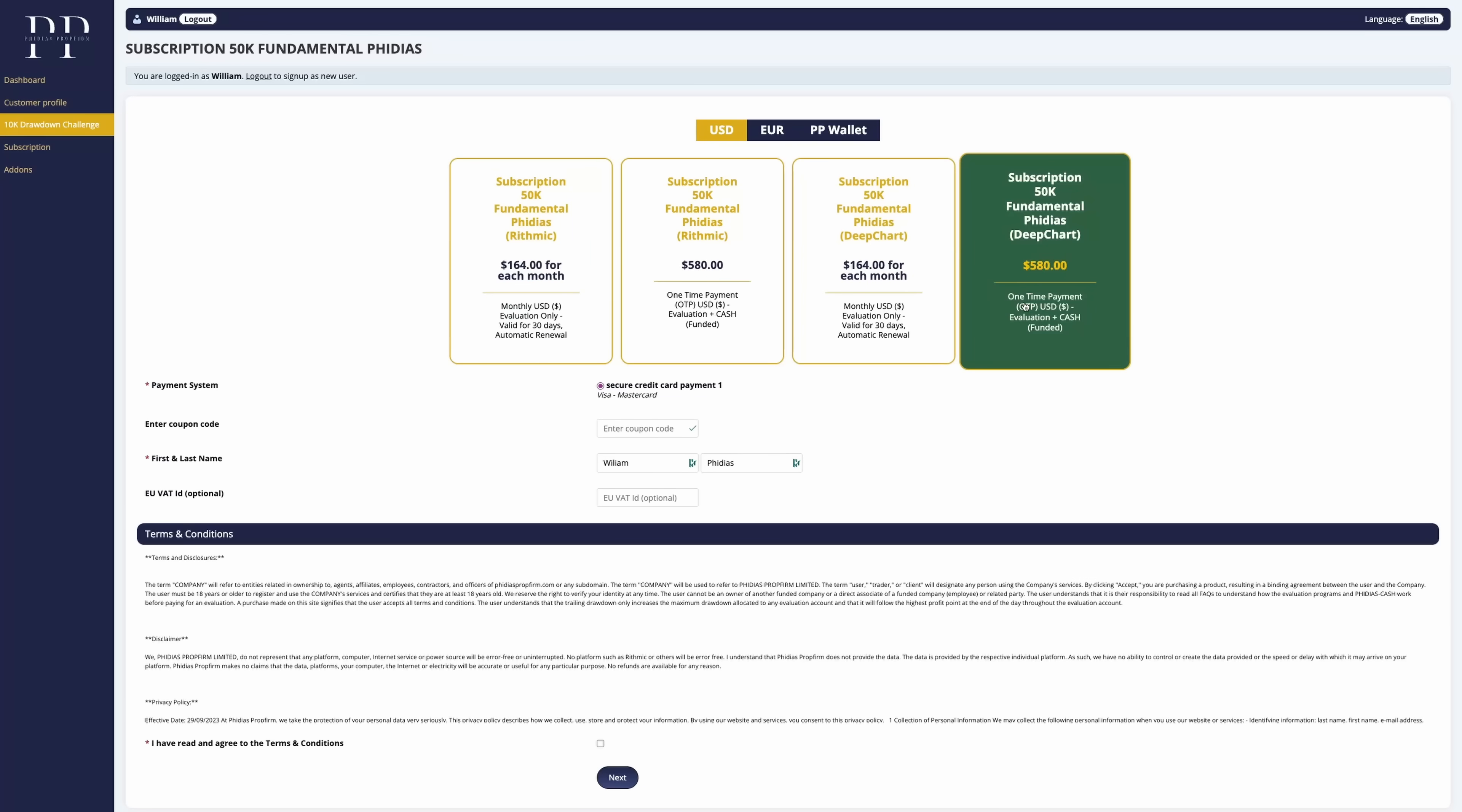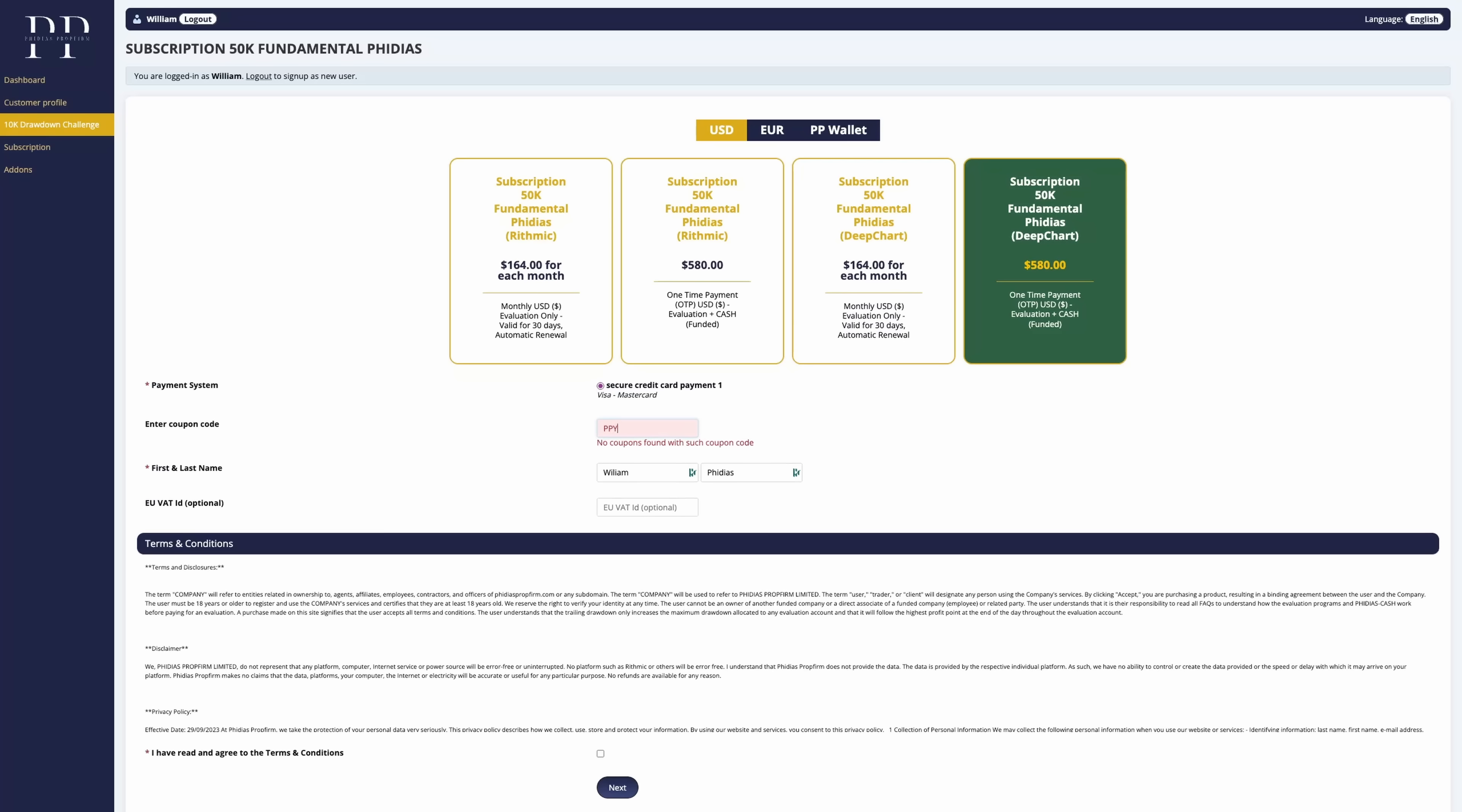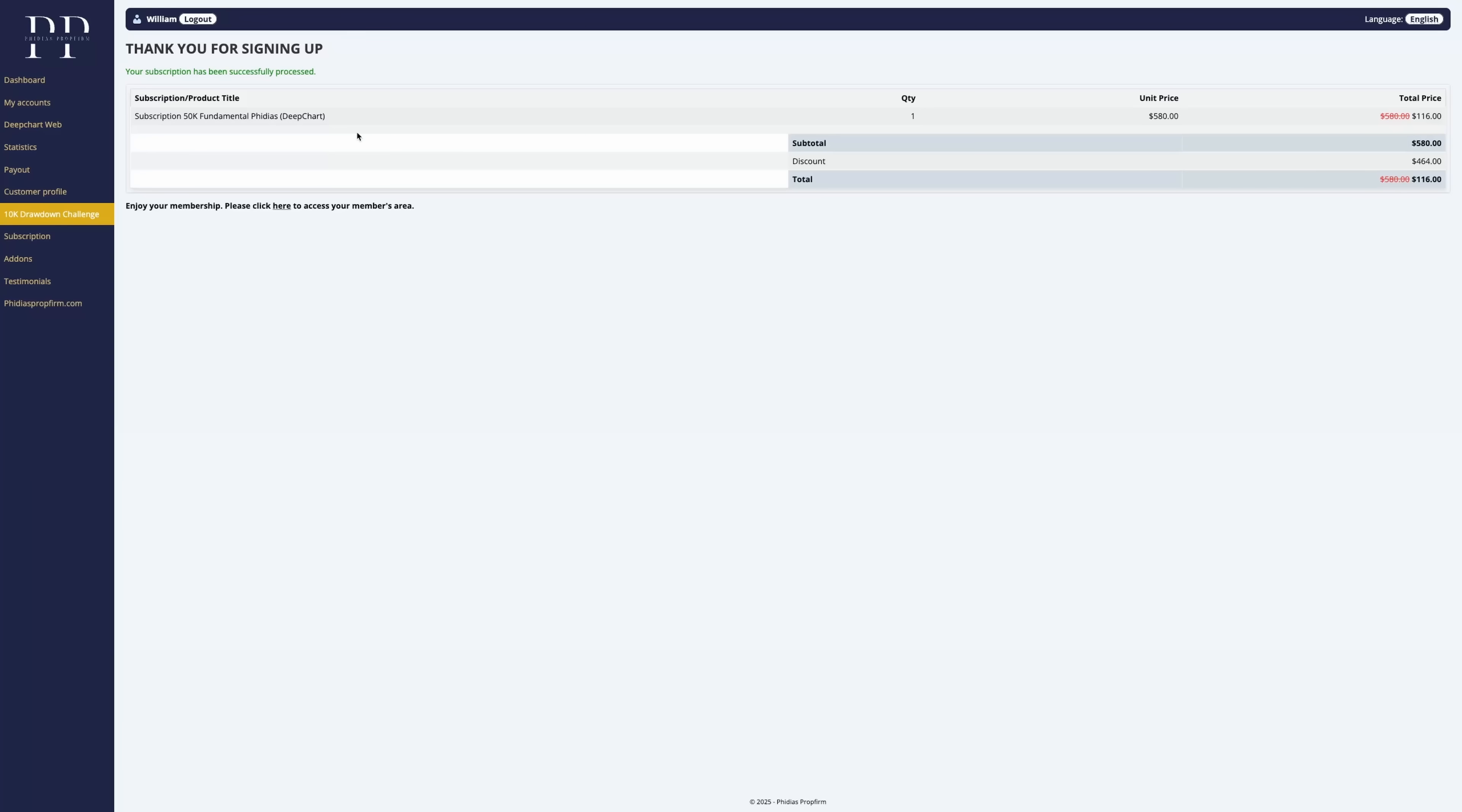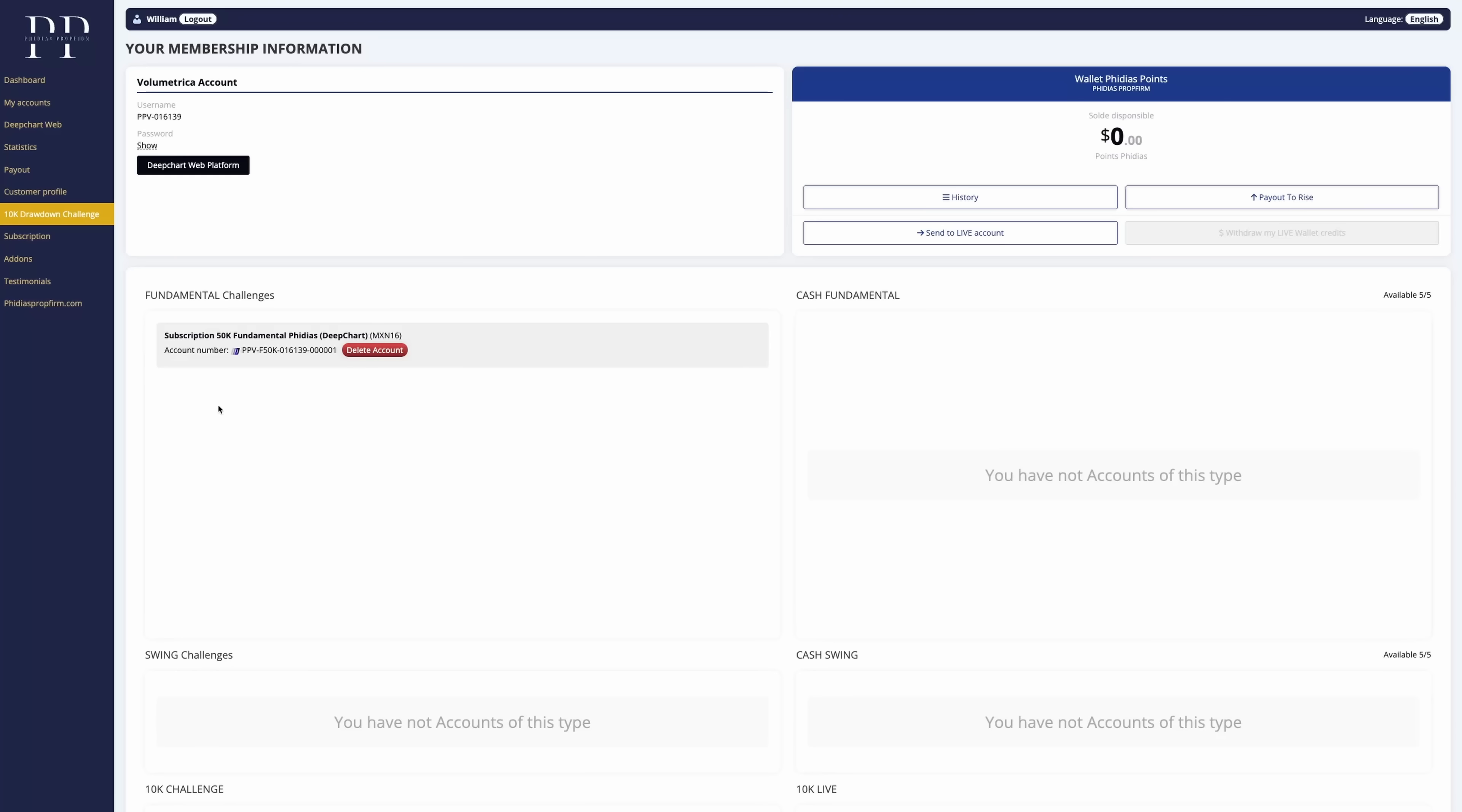Let's go with the DeepChart and the OTP account and use the coupon code to secure your discount. Now once the payment is fully processed, we can click directly at the top to come back to the dashboard.